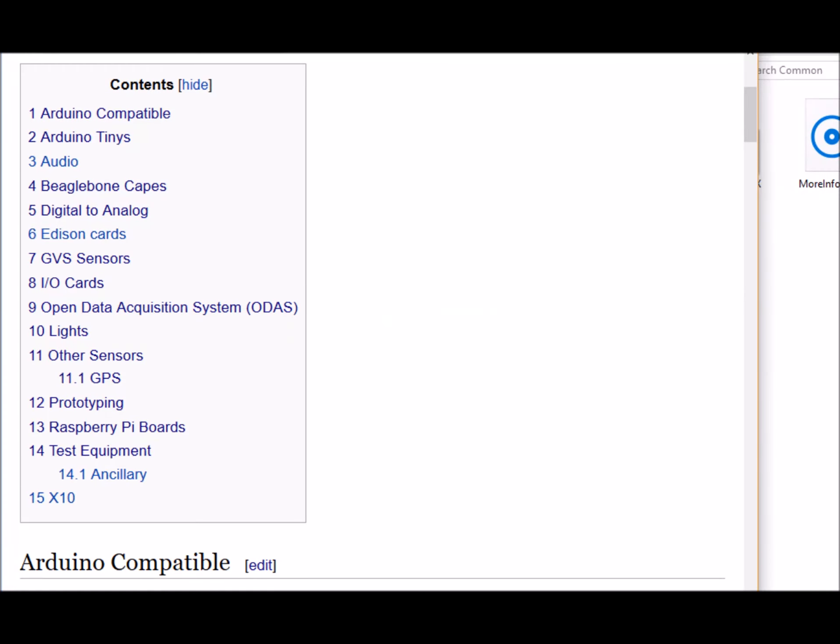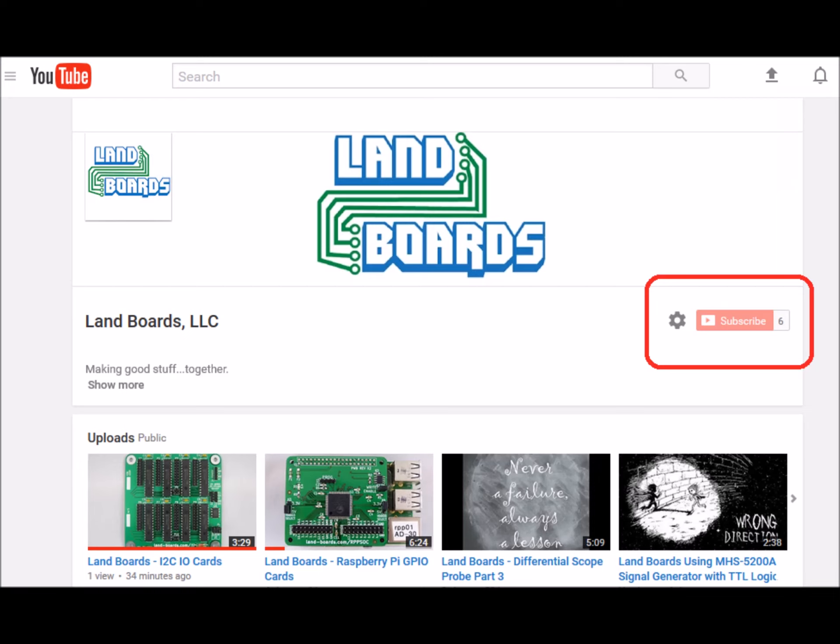If you want more information you can see our wiki pages for these products and we have YouTube videos on them as well.